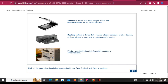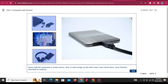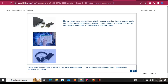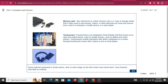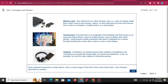Printer: A device that prints information on paper or other materials. Memory card: Also referred to as a flash memory card, is a type of storage media often used to store photos, videos, or other data that you insert and remove from a slot in a computer, a mobile device, or a card reader. Touchscreen: An integrated visual display unit that serves as an input and output device. Headset: An external device that combines a headphone and microphone to provide the functionality of a hands-free telephone.